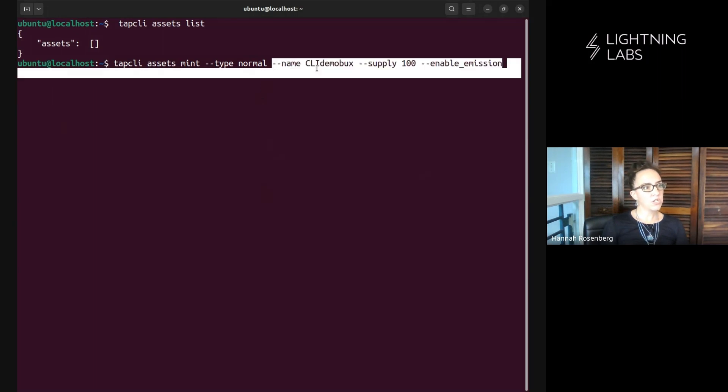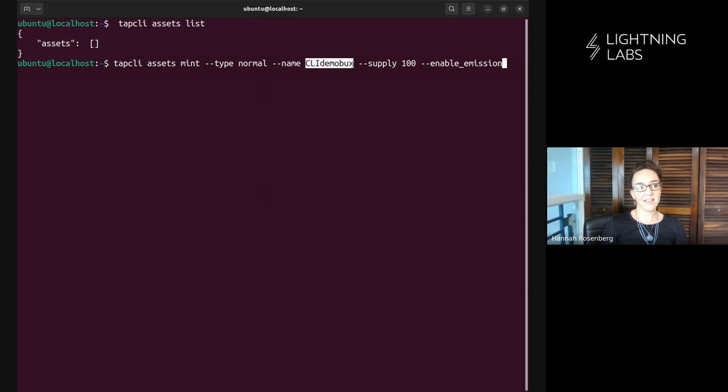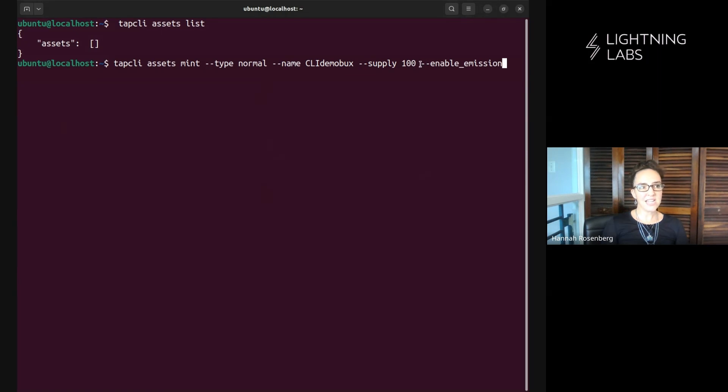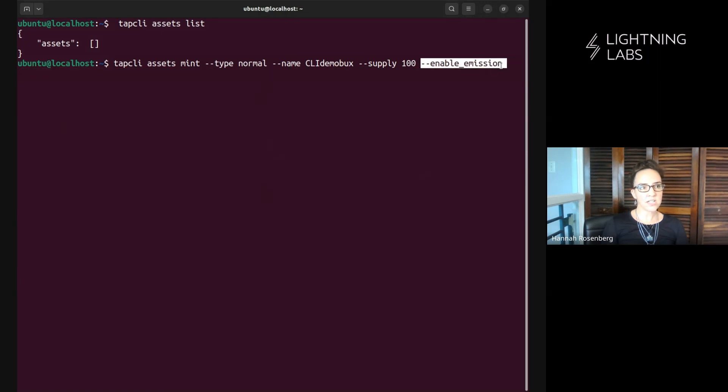We're going to give it a name and since I'm just a terribly creative person this is CLI demo bucks, and our supply is just a very simple 100. And here is the really important part, we have to set this flag enable emission.